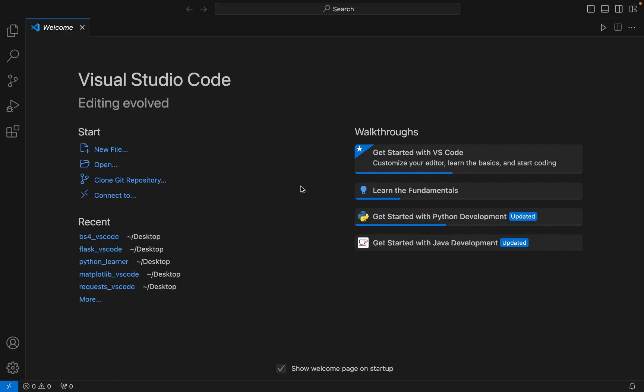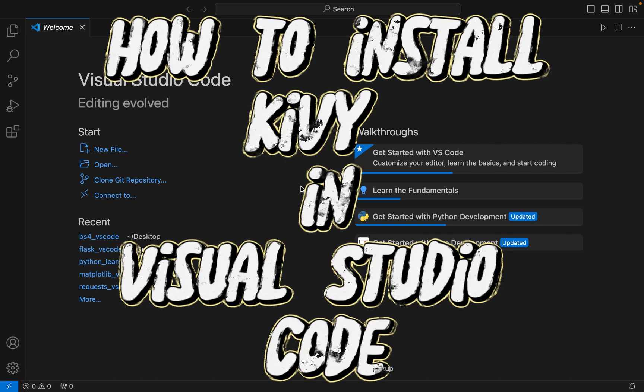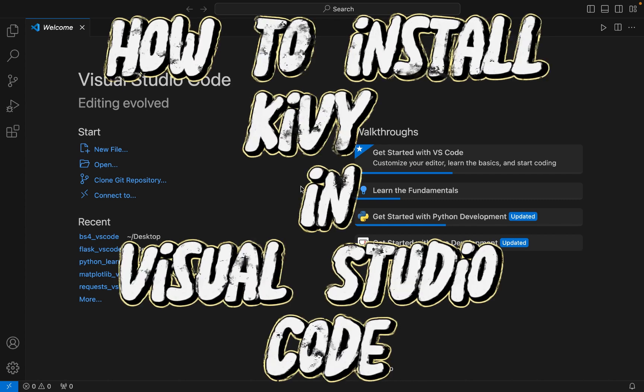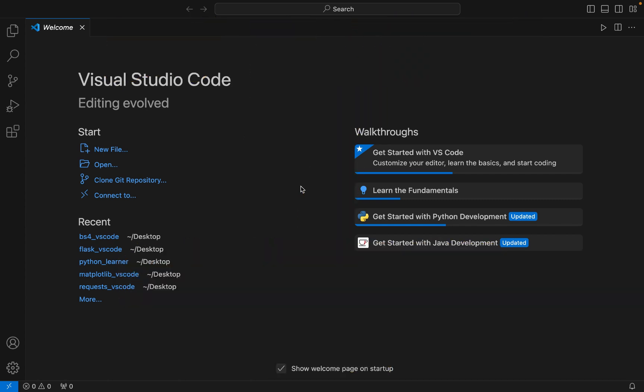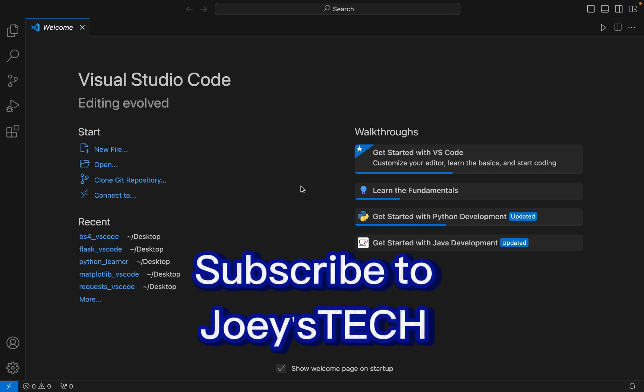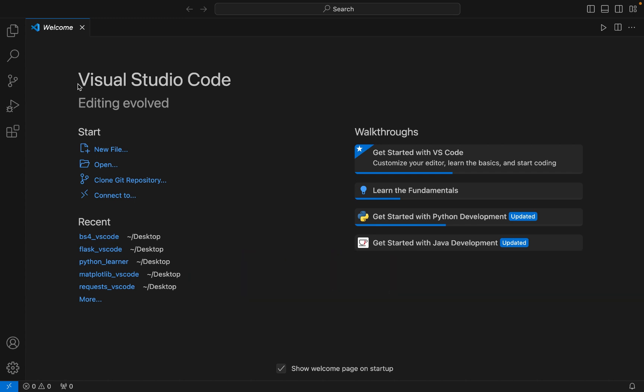Hey my friends, welcome to Joey's Tech. In this video I will show you how to install Kivy in Visual Studio Code. It's a three-step process and the process is very simple. So let's begin with step number one.